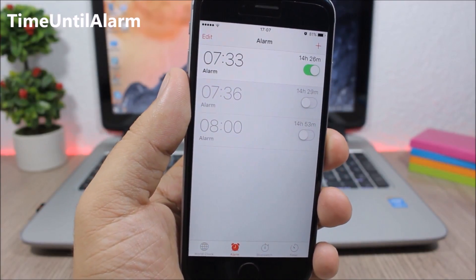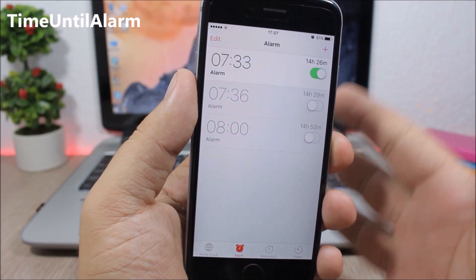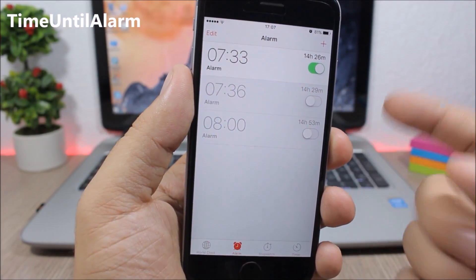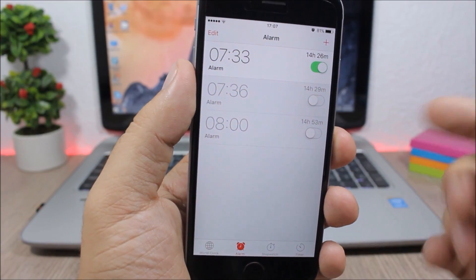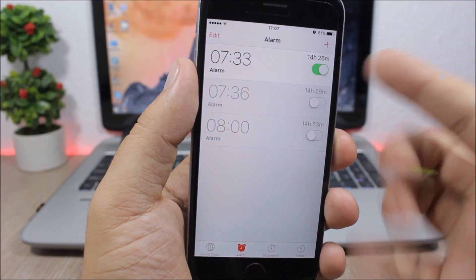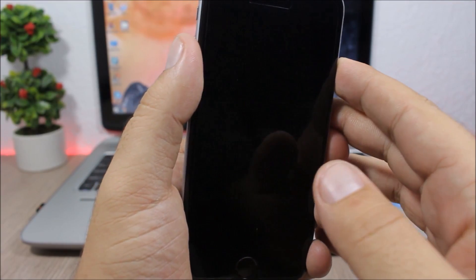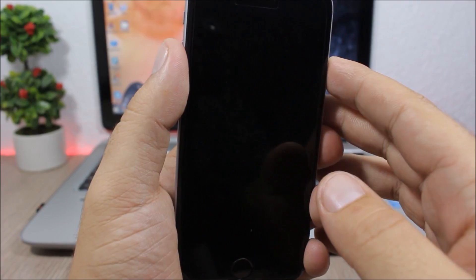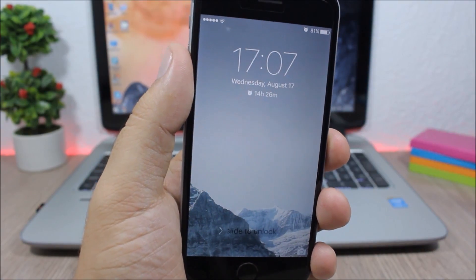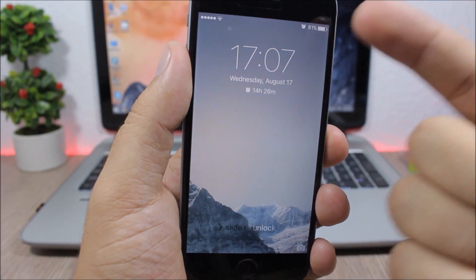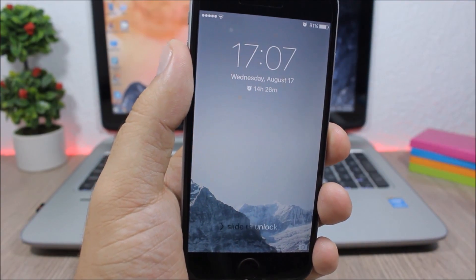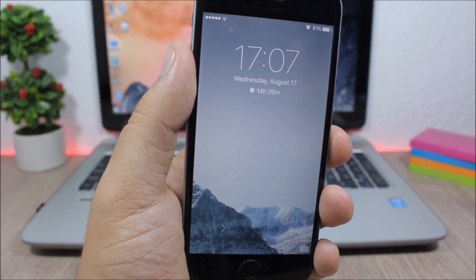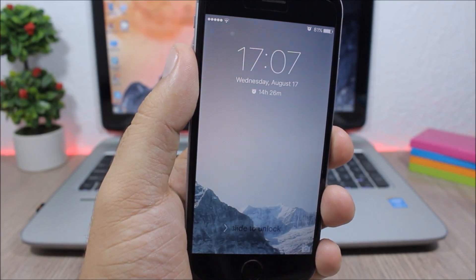Time until alarm. When you go to the clock app to your alarms, this tweak will show you how much time is left until the alarm goes off. It will also show it on the lock screen of your device, so you can see here on the lock screen it tells you how much time you have left until the alarm goes off.